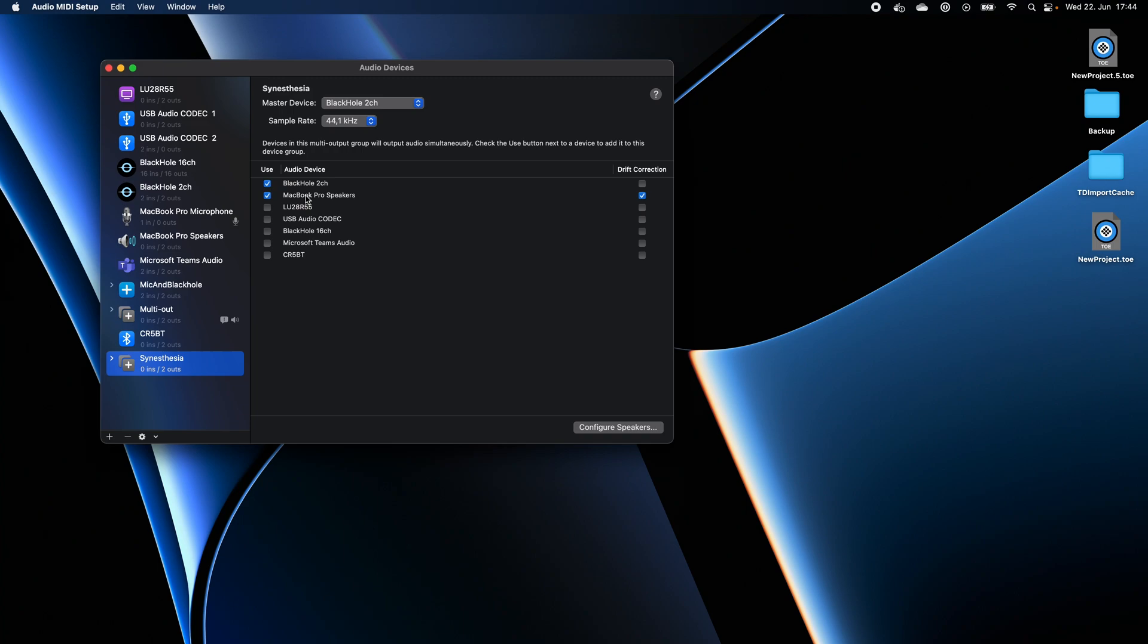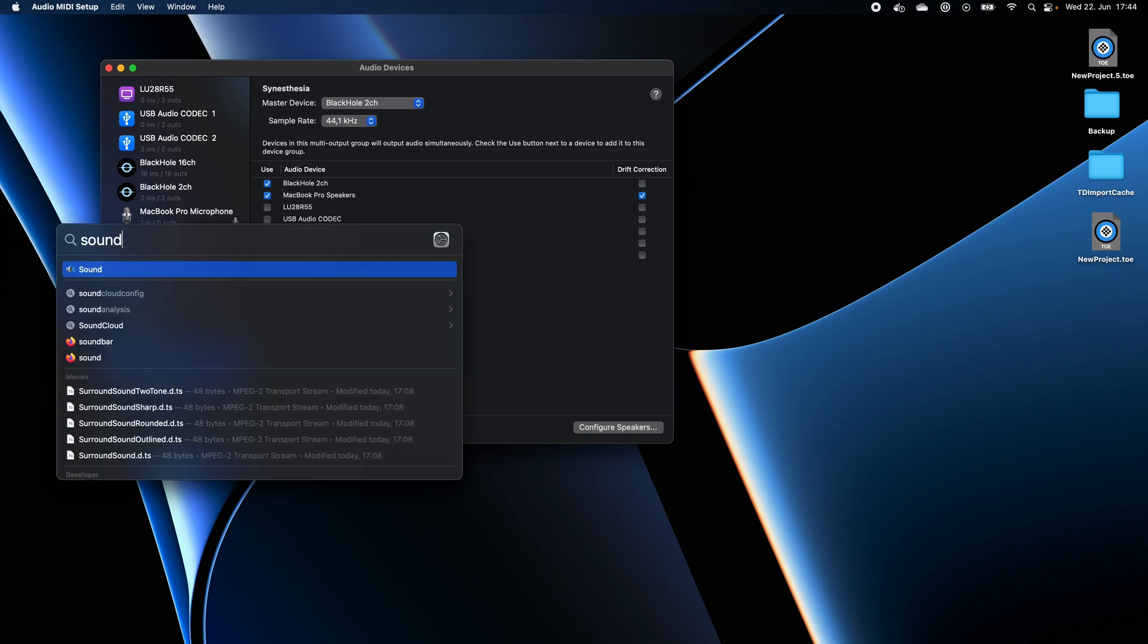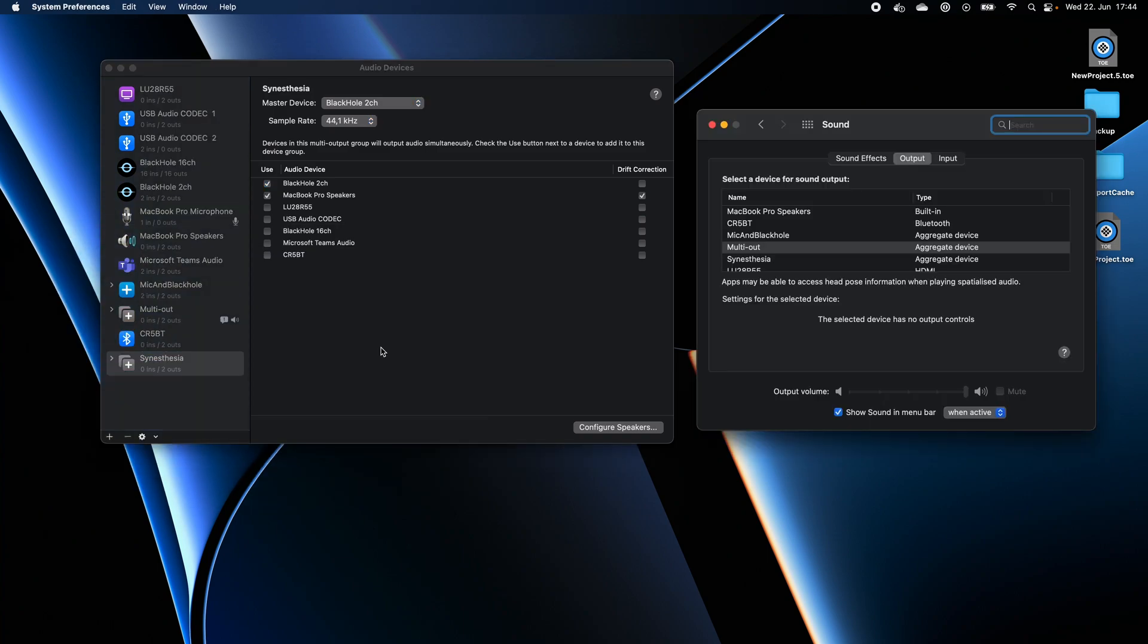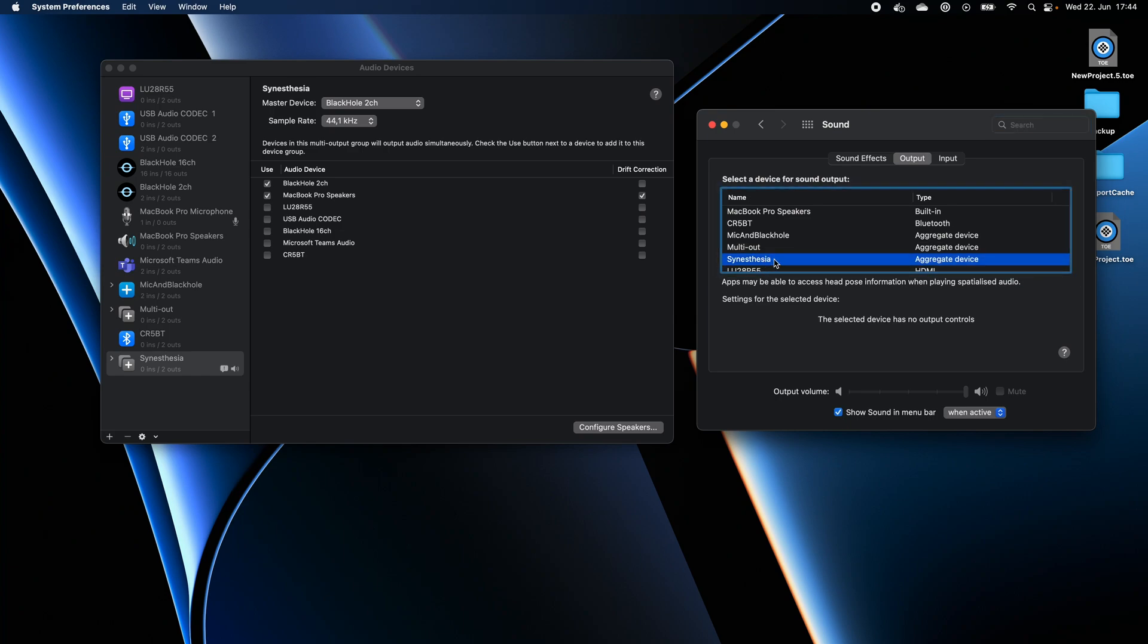We're almost done here. For the last step, we need to let our system know that it needs to route the audio system to this audio device. For this, we open the Sound Settings, go to Output and set the output to Synesthesia.